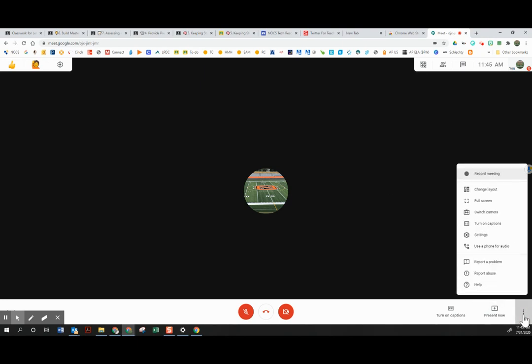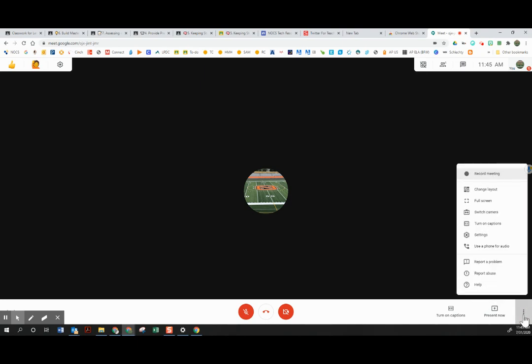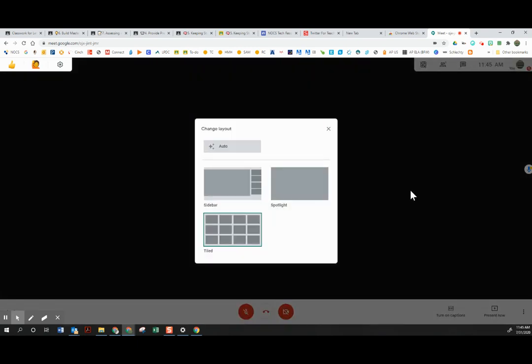If I need to see more people in the meeting, I would simply click the three dots, select change layout, and then I can use the tiled version which lets me see currently up to 16 people.